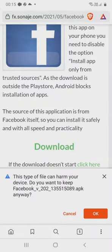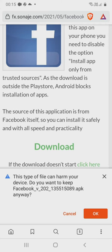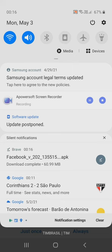This message will appear, but you may download this APK. It's free from viruses or something like that. Download completed.